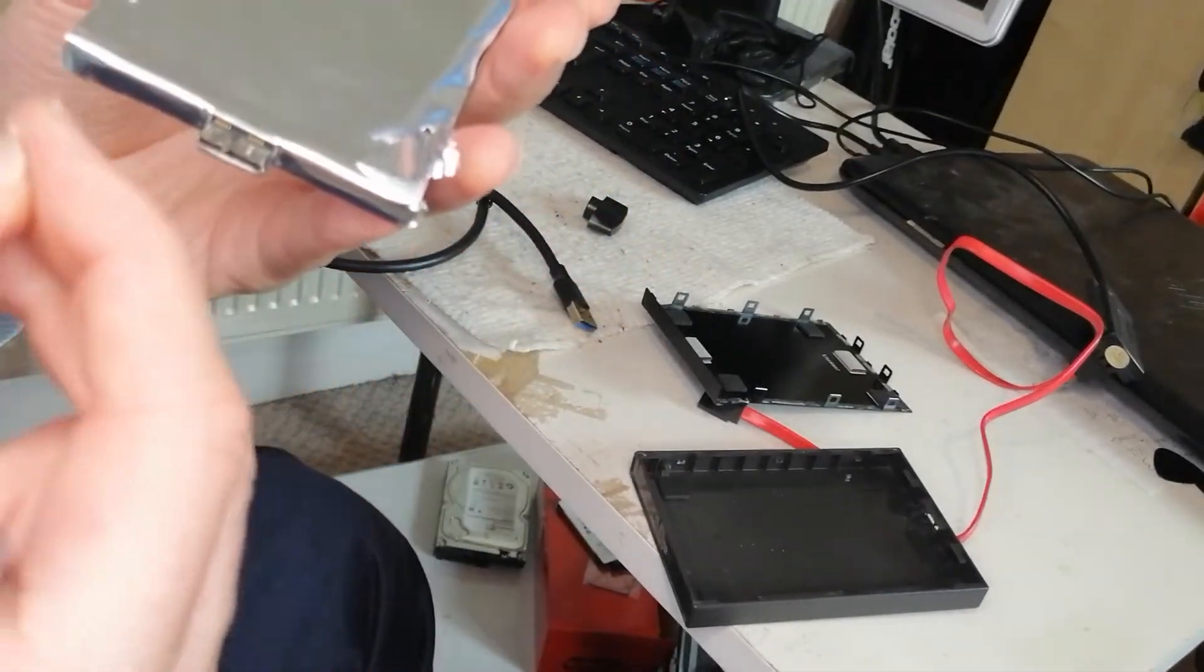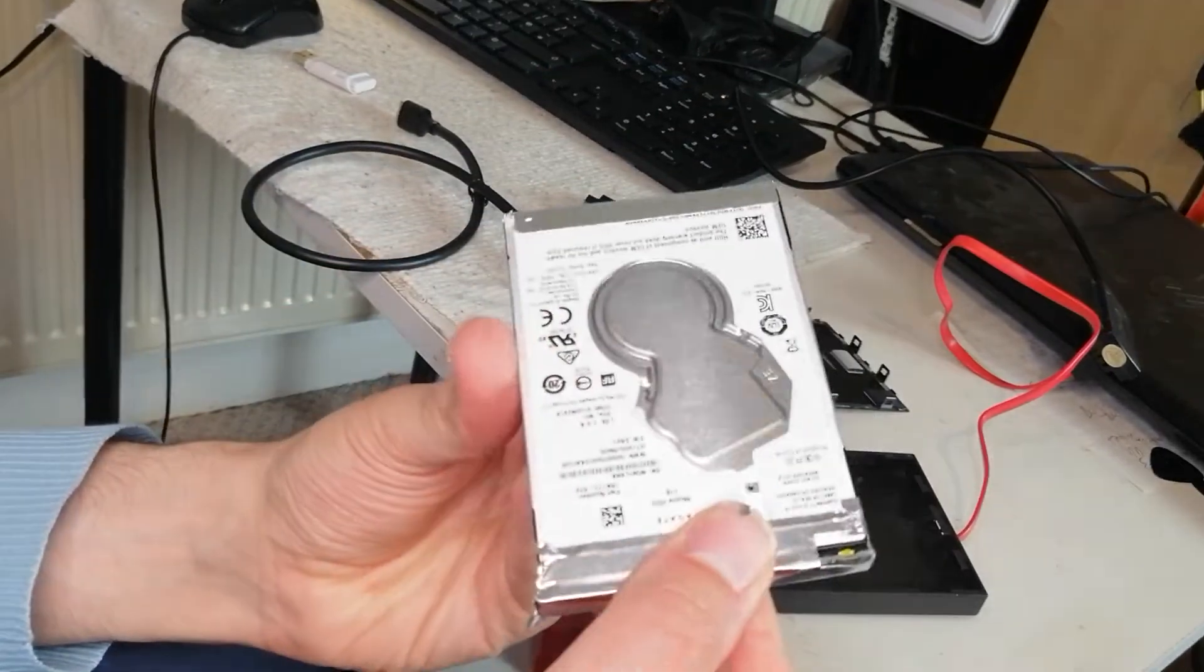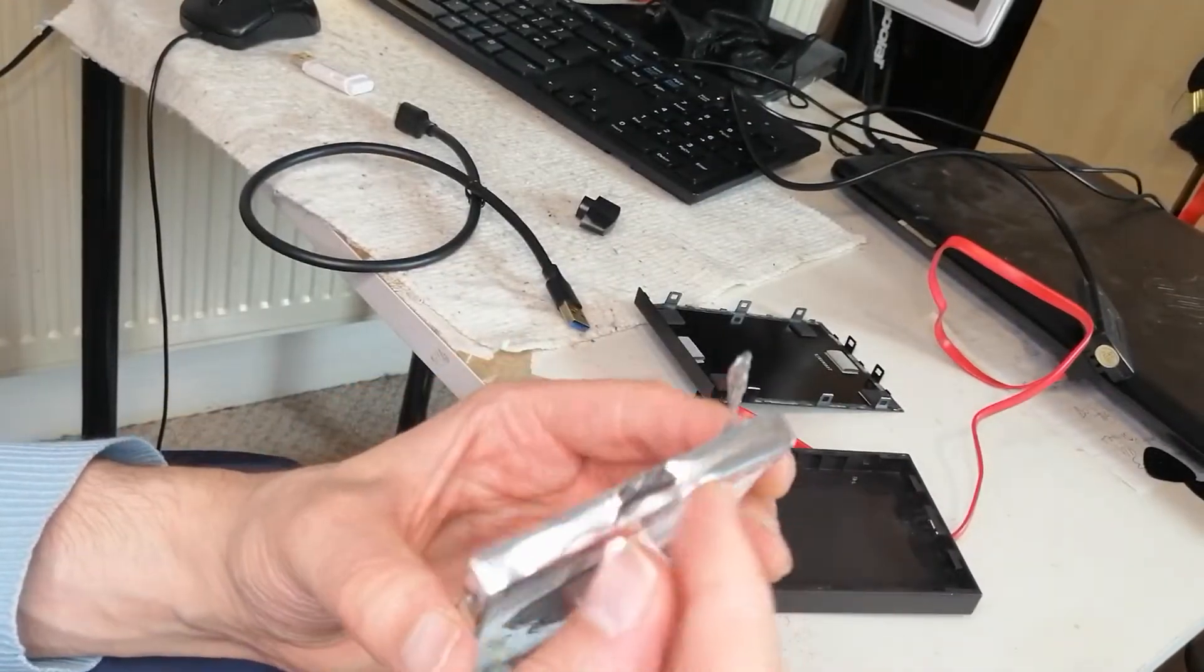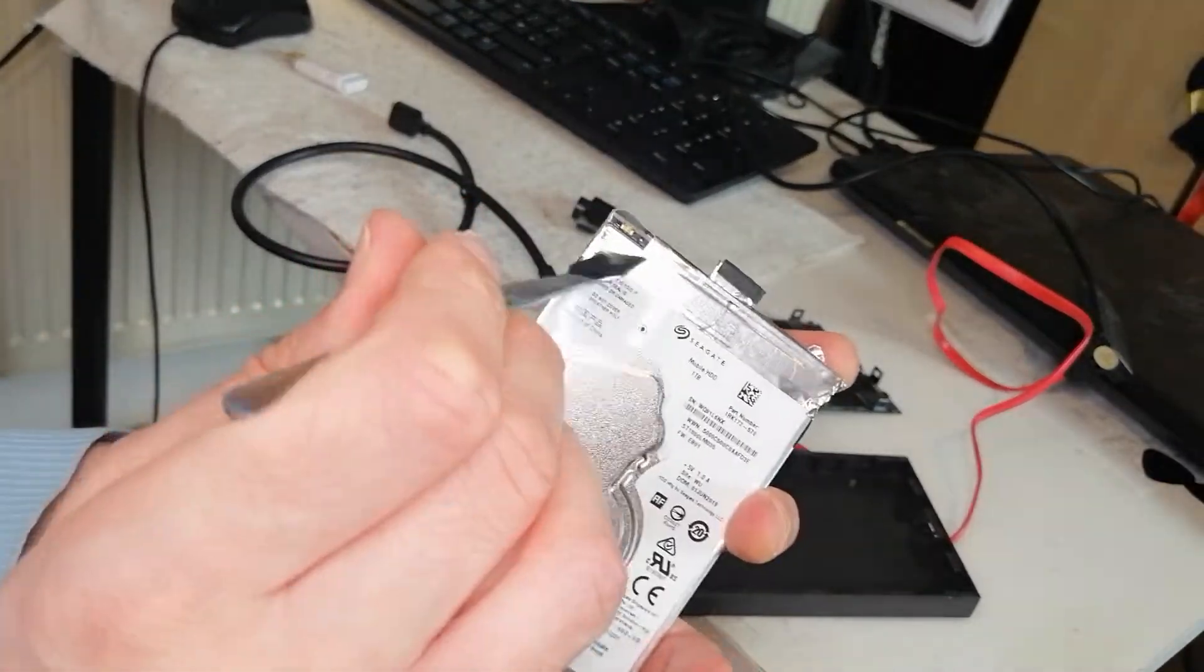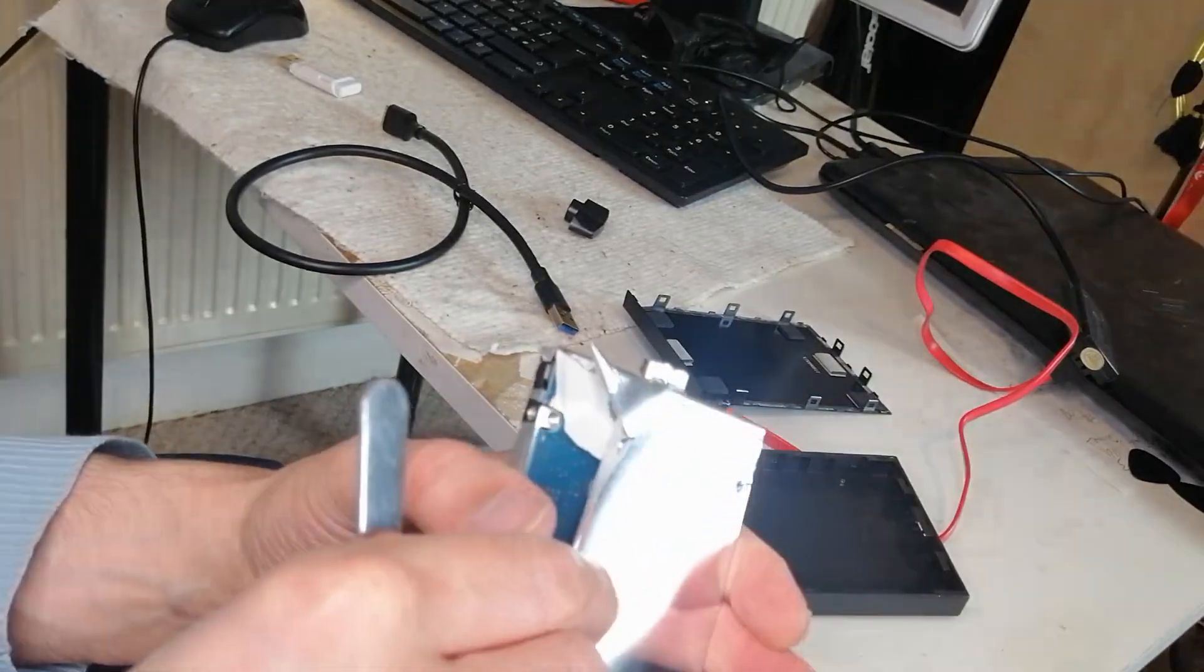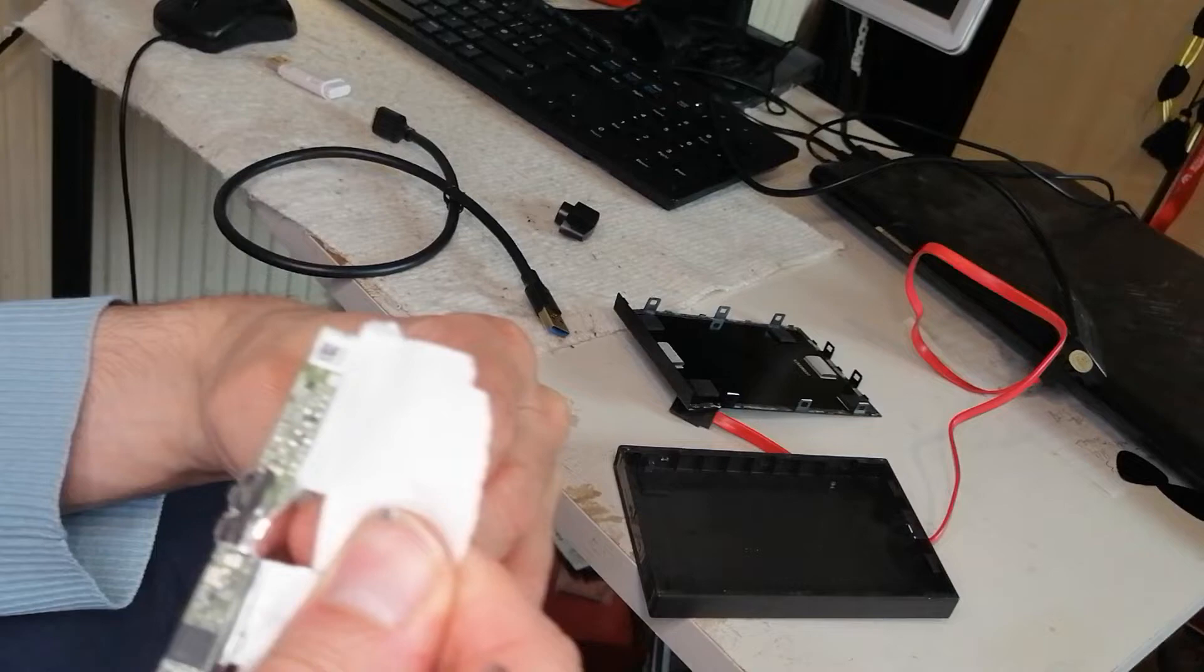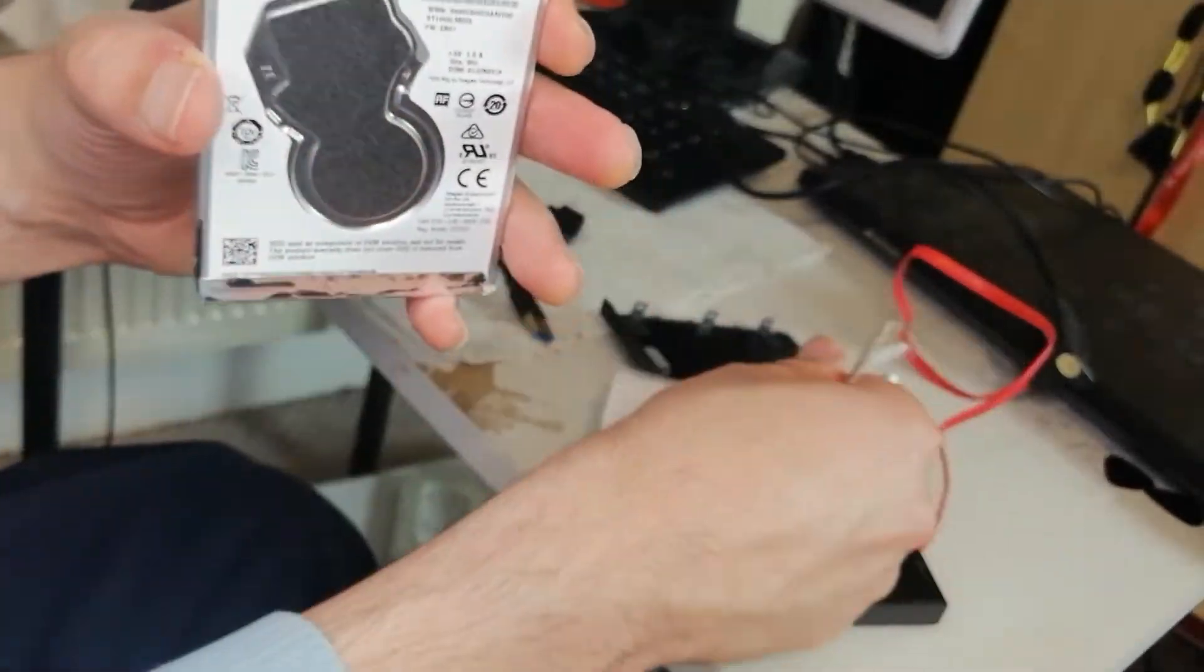So trying to find a way to get into this, so that I can attempt to take out the board, the PCB board that connects the ports, kind of remove that from the drive itself.